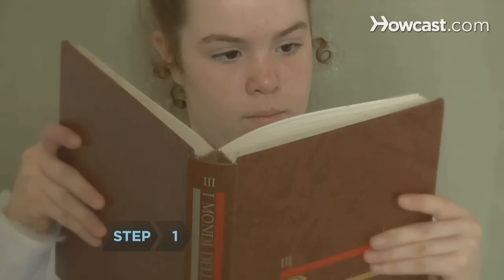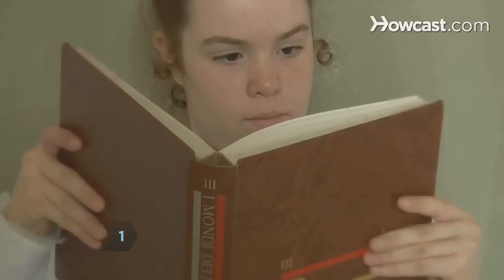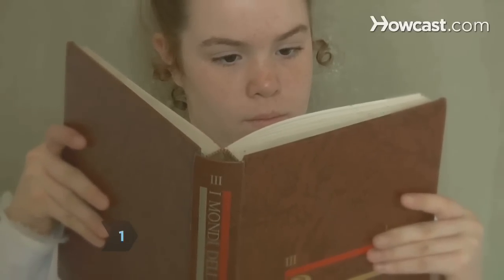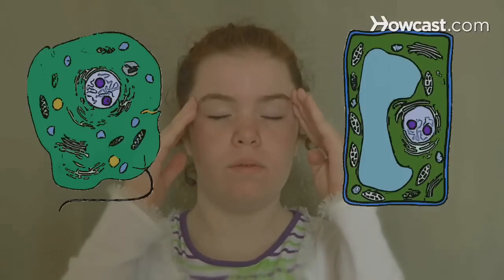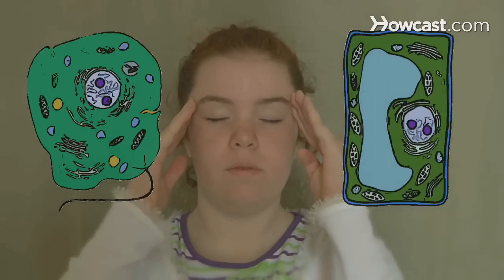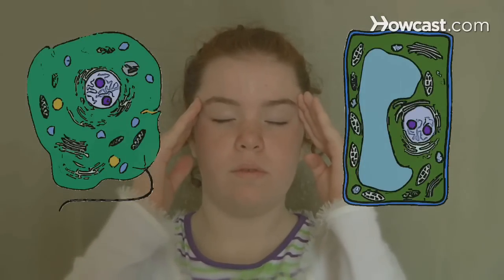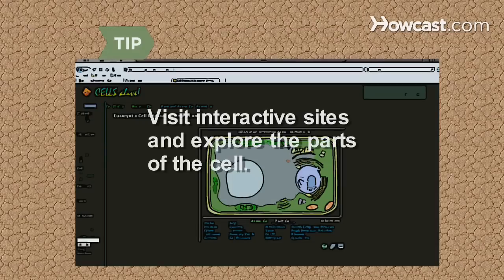Step 1. Stare at the diagram of the cell in your book and focus on what it looks like. Close your eyes and try to picture the diagram in your mind — see how many details you can remember. Then visit interactive sites online that explore the parts of the cell.